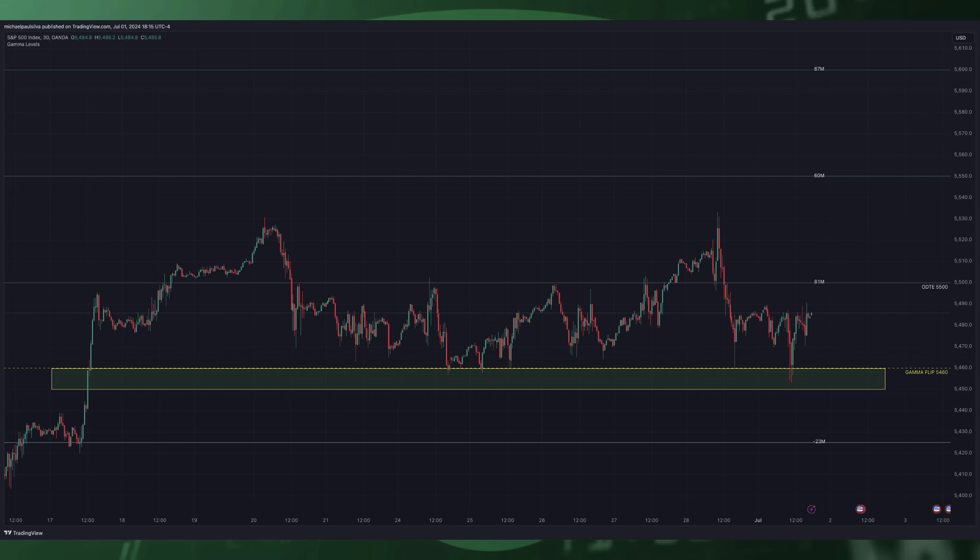Hope today's episode helped and gave you some insights into the housing market and how it correlates to the S&P 500. See you later.